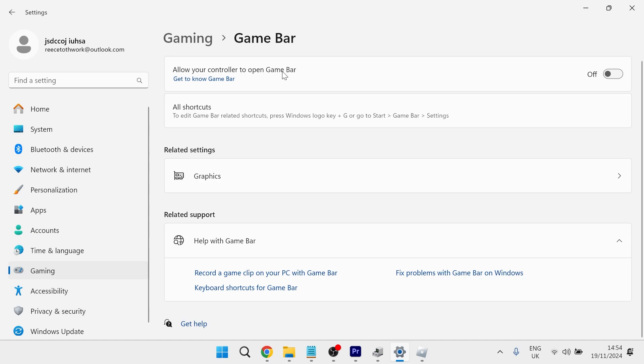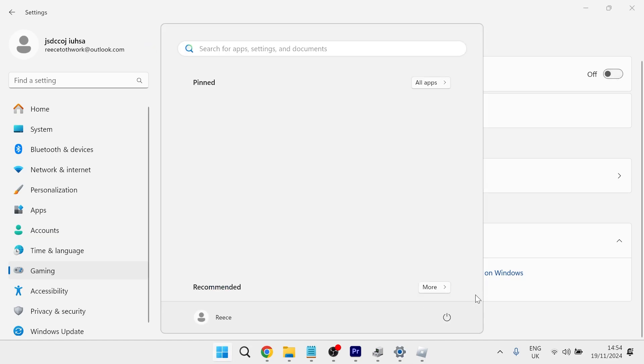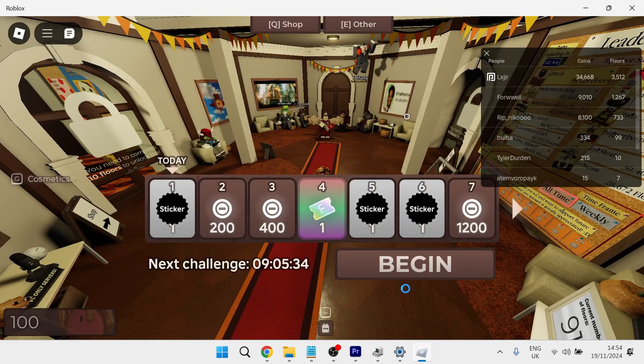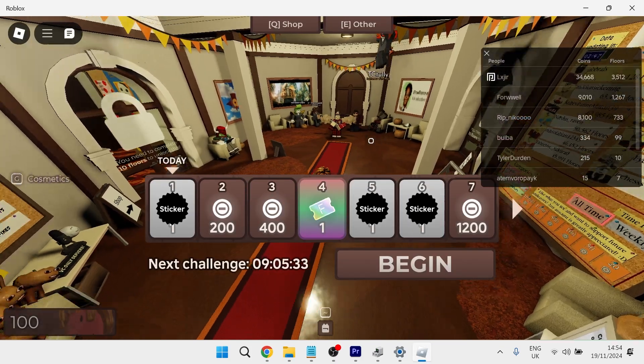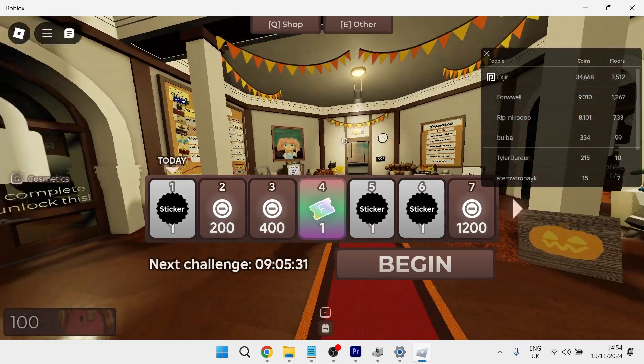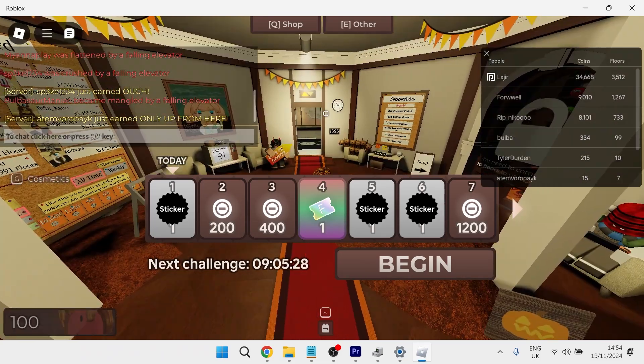Now sometimes if you have game bar enabled, this can interfere with the shift lock in Roblox. So what you want to do is just turn this option off, and then you'll need to restart your computer. Once your computer's restarted, you can then head back over to the Roblox application and your shift lock should now be working without any issues.